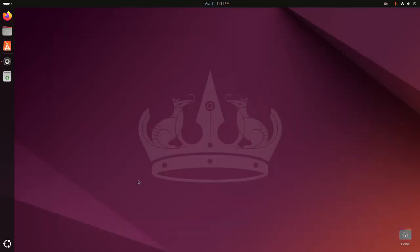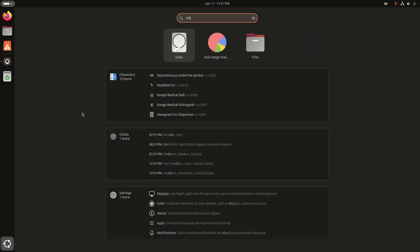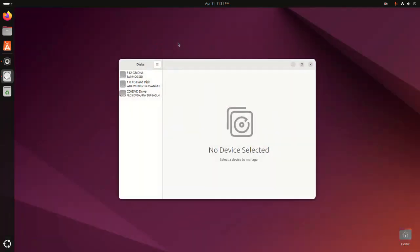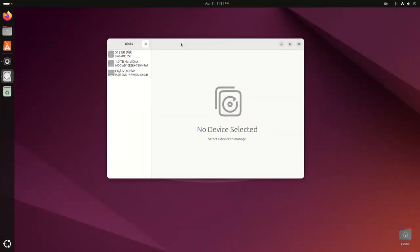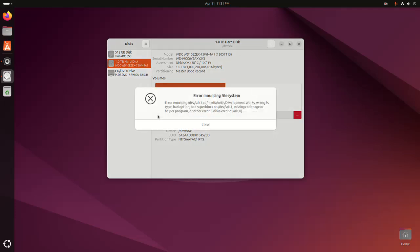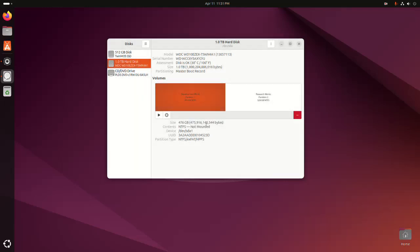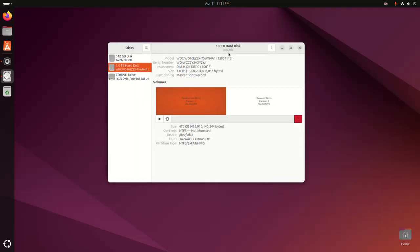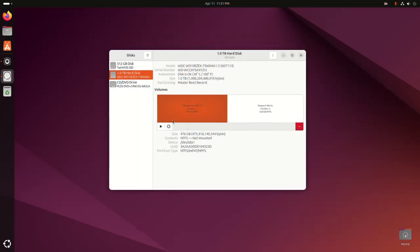At first, open the Disk application, and then select the hard disk. Now try to mount the partition. If you get this error, 'error mounting file system,' then click on close and then click on this gear icon.